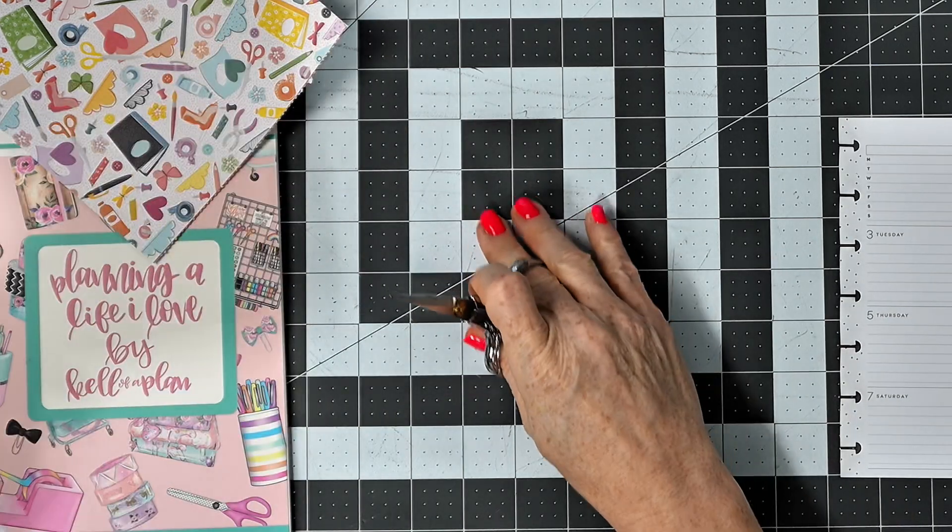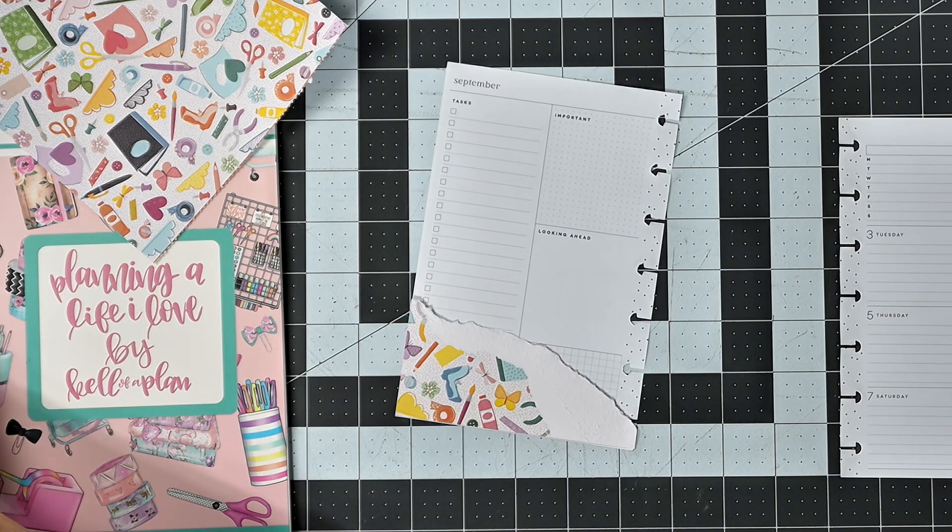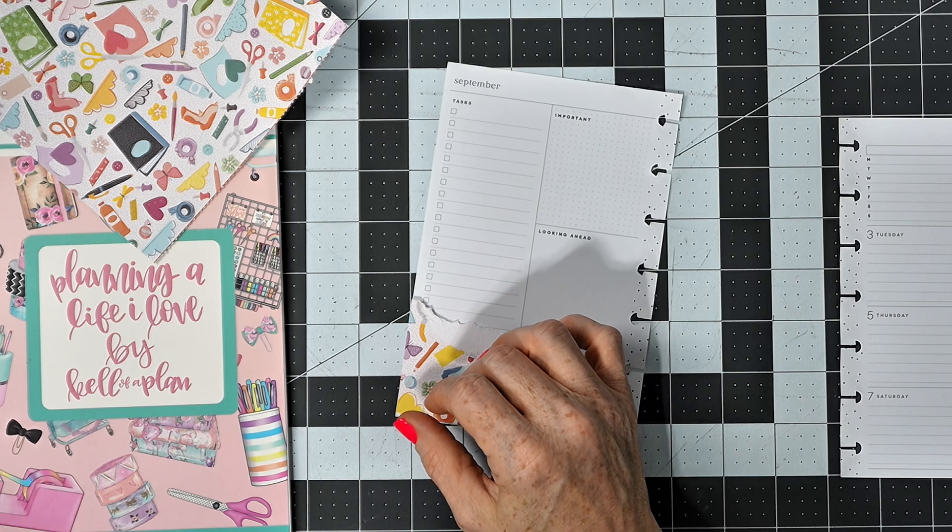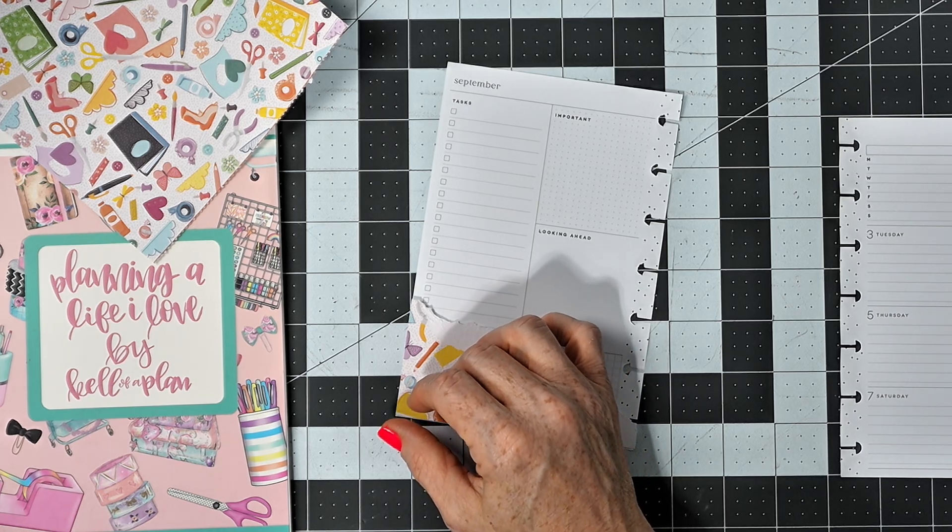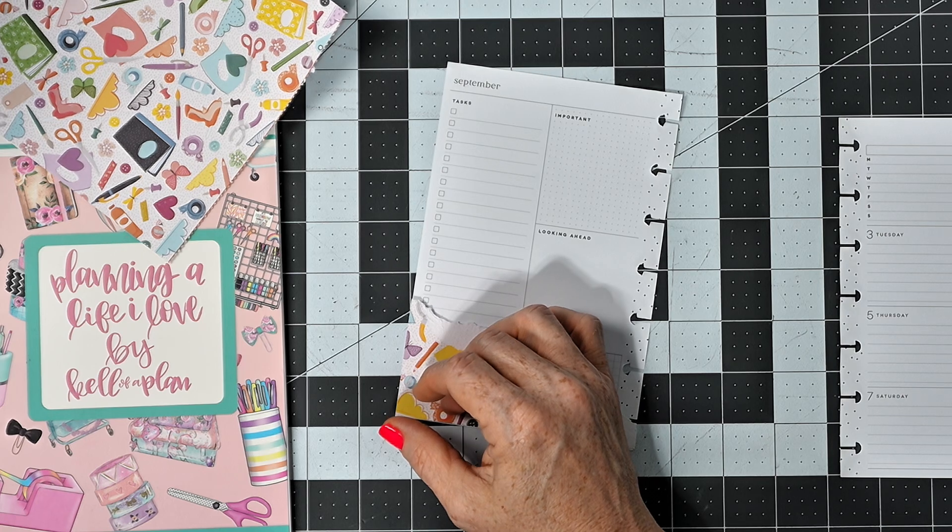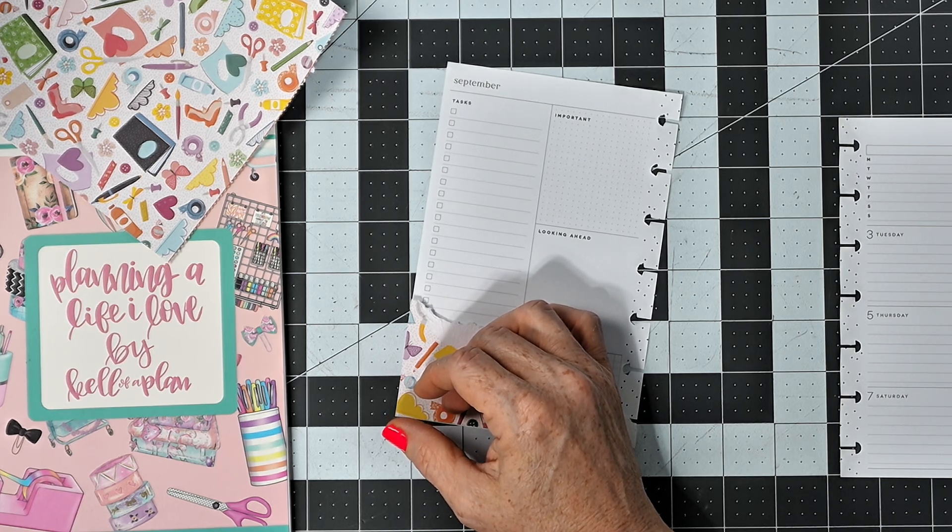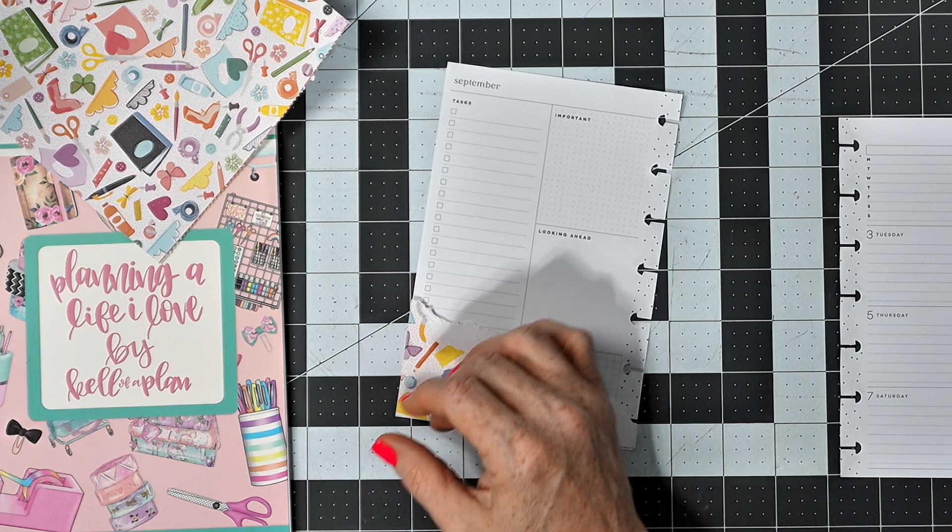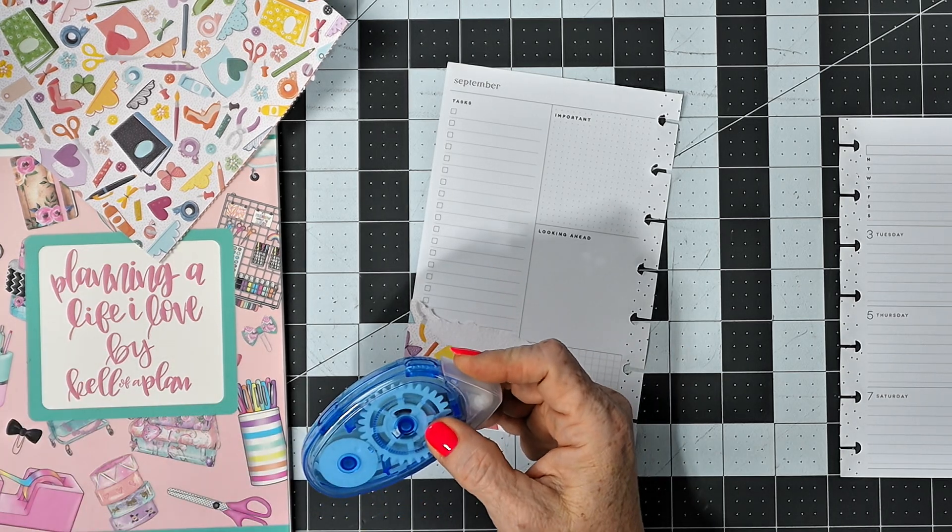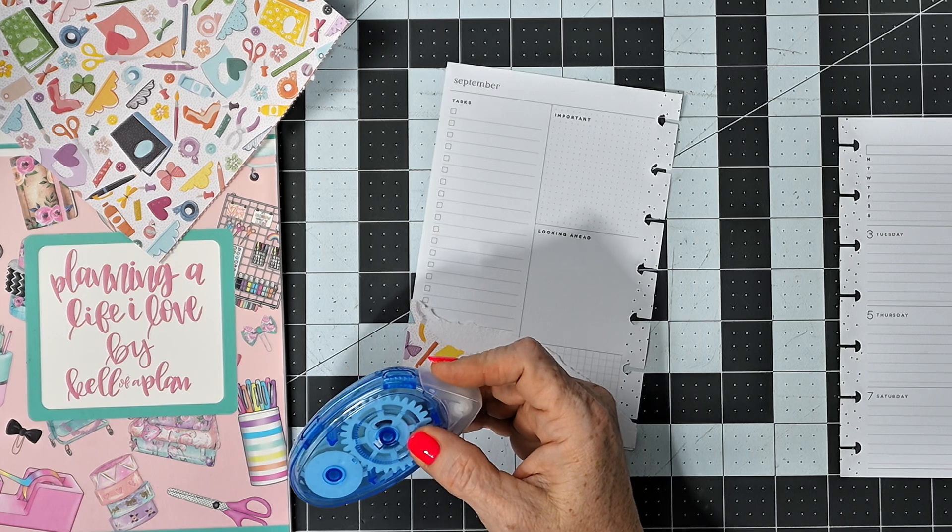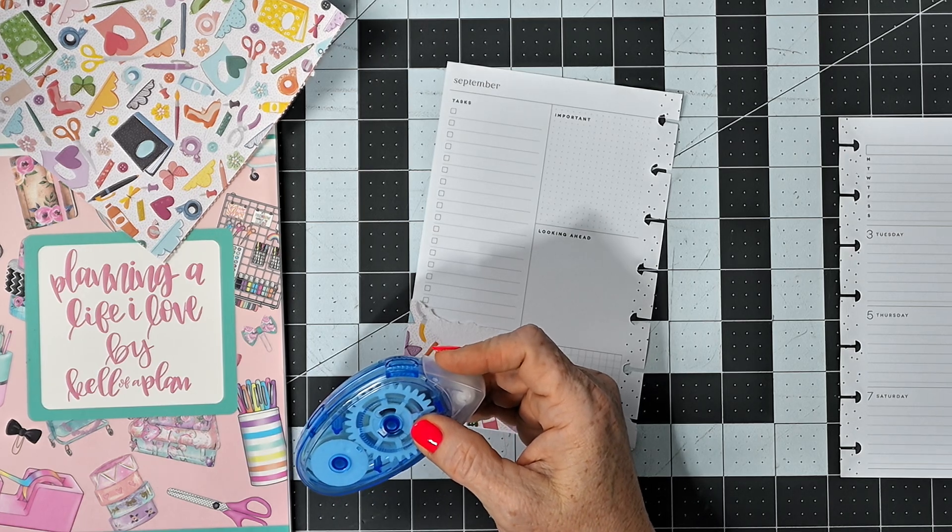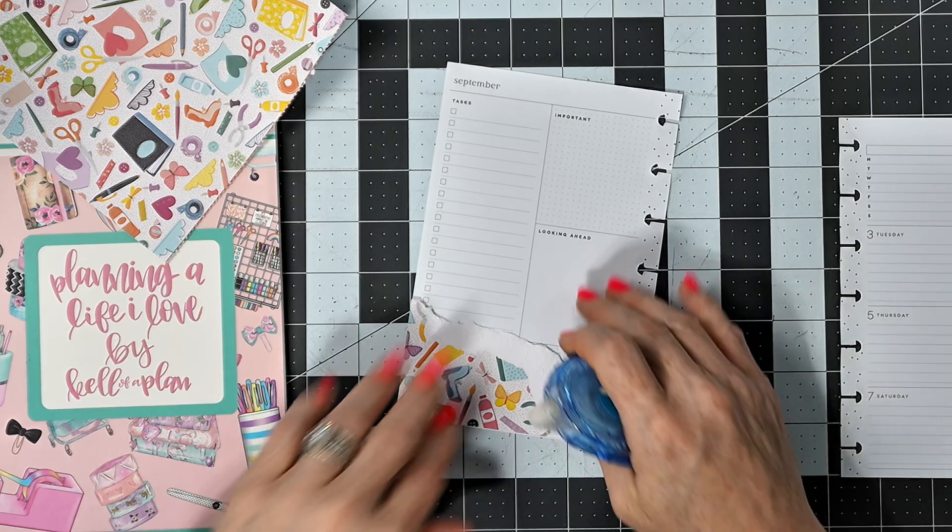Like that. And then I'm going to try and get my tape runner out of here. There we go. It definitely didn't want to come out very well.